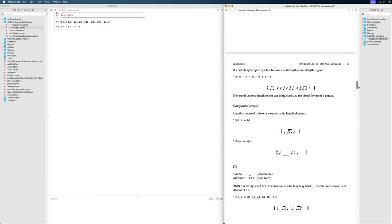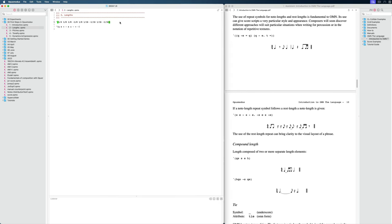I won't go too deep into that, but I'll show you the very basics. The first method of showing lengths is just using fractions: 1/4 for a quarter note, an eighth note here. And here we have an eighth note rest, denoted with the minus in front. We have 16th notes, etc. If I press Command E, I will see this in the listener below.